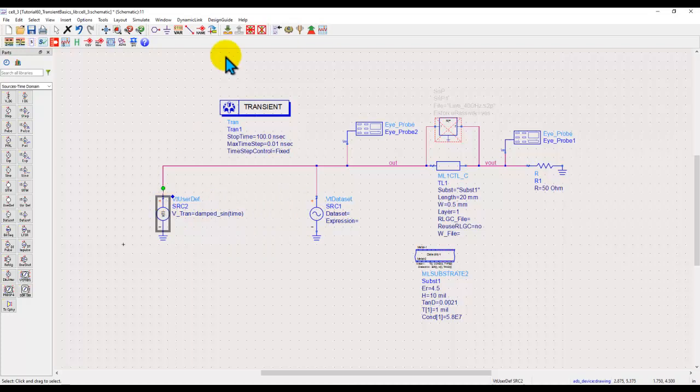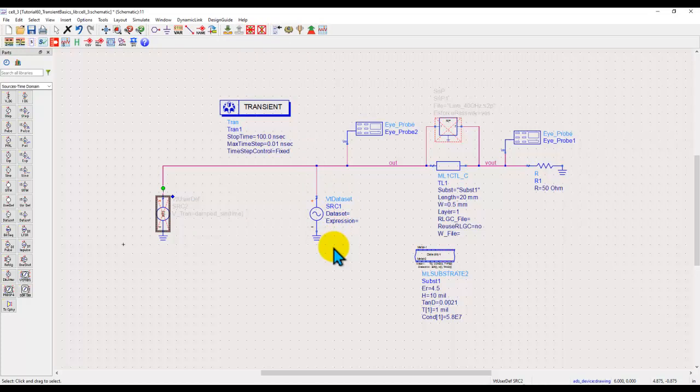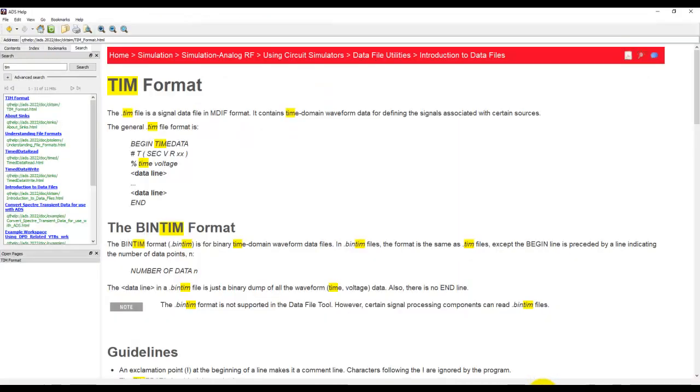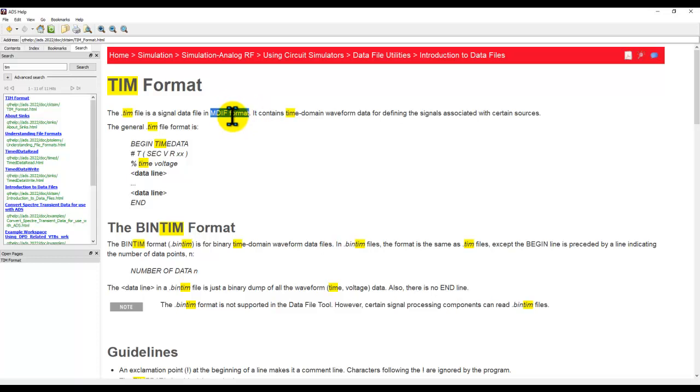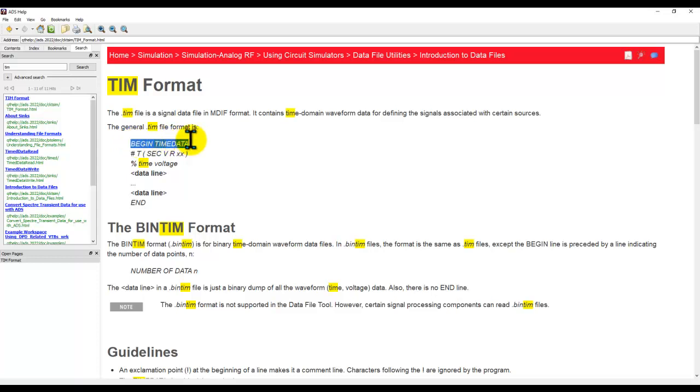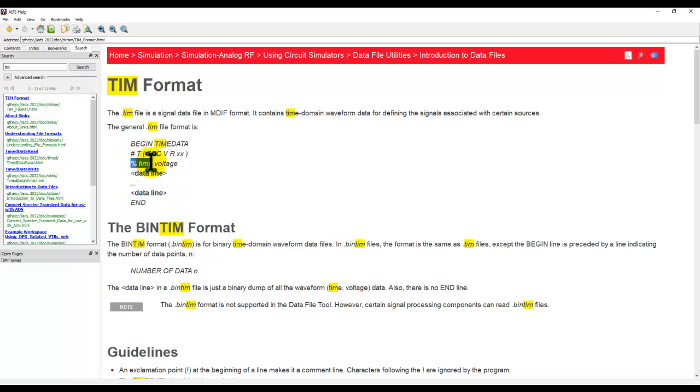Let's first talk about VT data set. In this technique I will have to modify the file which I have either measured or generated from any third party simulator. The file format is very simple here and that's called TIM file format which is basically an MDIF format which is multi-dimensional data format. In TIM file format the three main important things are: you should have a begin time data header and the end statement at the end of your waveform file and then a percentage with time and voltage attributes.